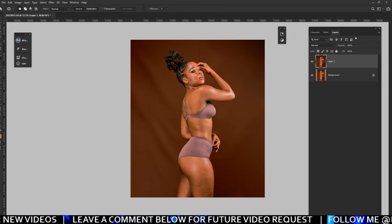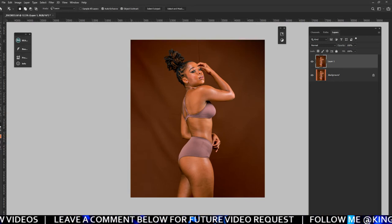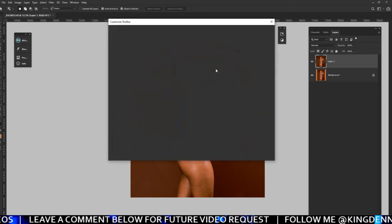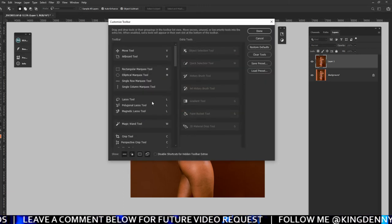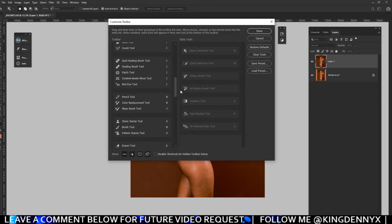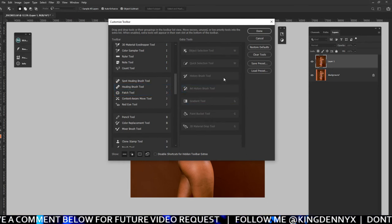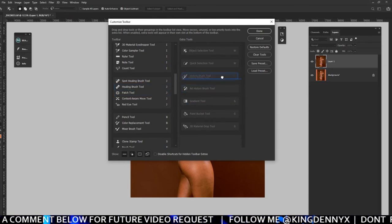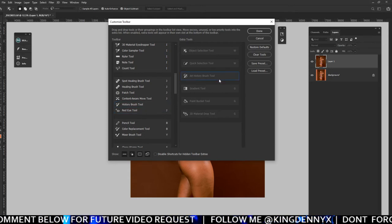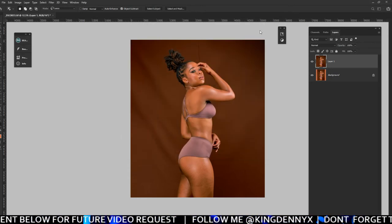If you can't find the patch tool, you have to come down here, right click, and then go to edit. From edit you can include the patch tool somewhere here. Usually most of the time it's on this side, which means you have to drag it and include it here — just like I did with the history brush tool — and then press done.